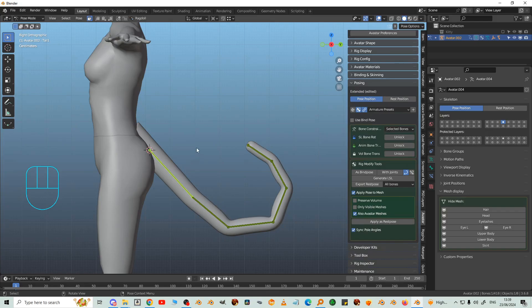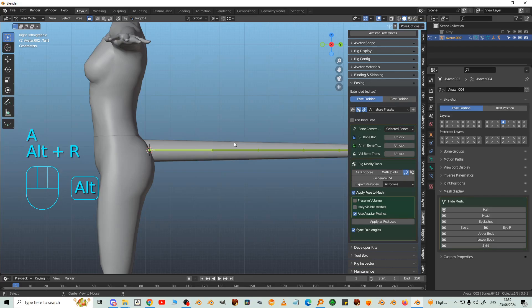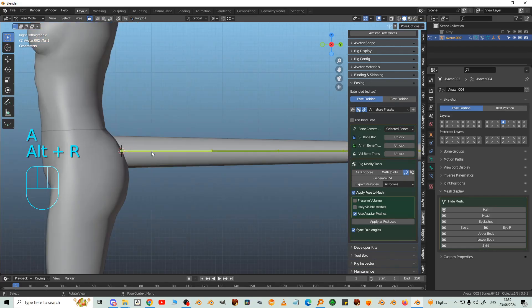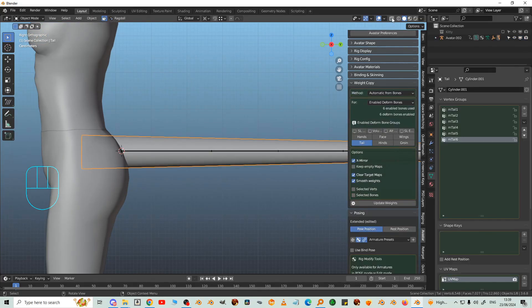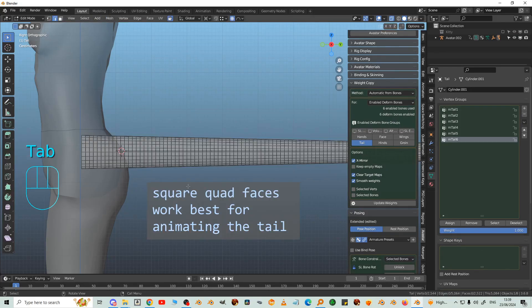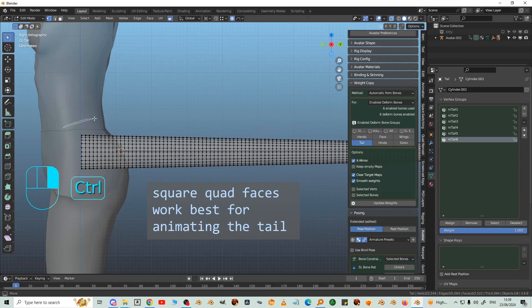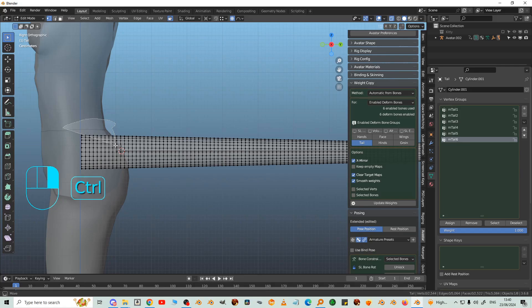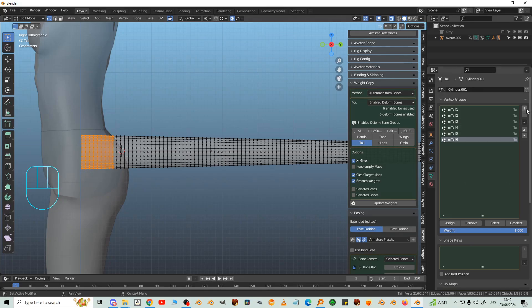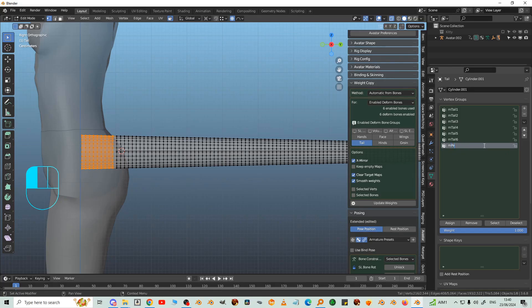Alt-R to straighten it out. We're going to X-Ray Mode. I'm going to add some Pelvis Weights. So Vertex Select, select that. Go to Vertex Groups and click the plus sign. Rename it by double clicking, M-Pelvis. And then click the assign button below.